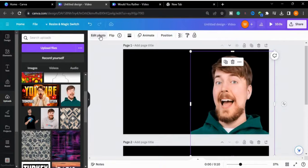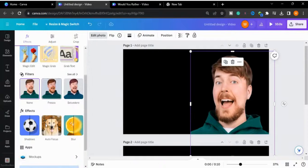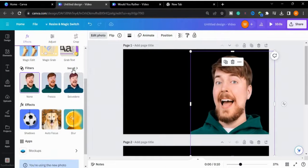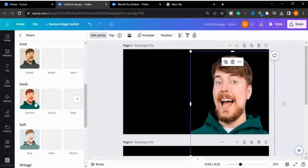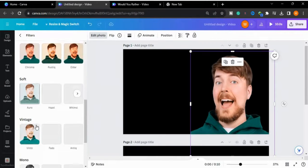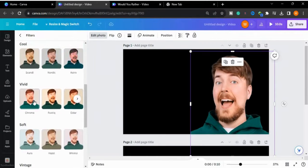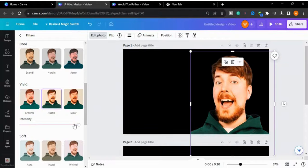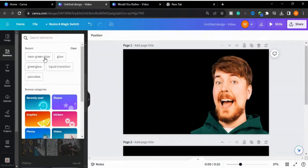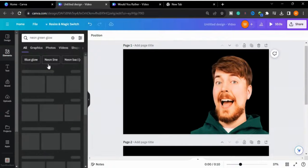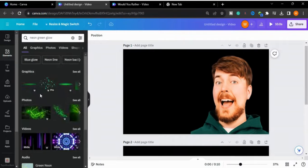Now we will go to Edit Photo and we will see the filters here. I will select the Waved filter and choose Rustic. I will adjust the intensity to get a smooth effect, then type 'neon green glow' to give it a green effect.